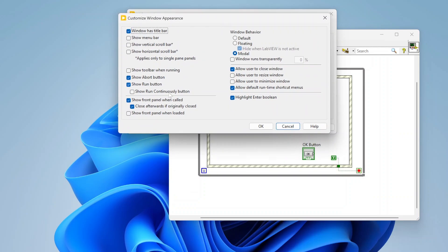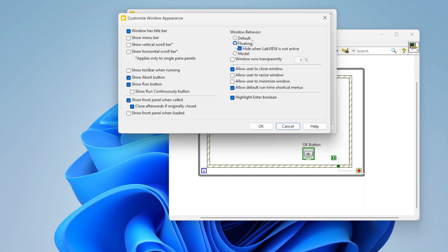This is basically the configuration. And then the window behavior, this is one where I'll do different stuff. You can basically set default, which just means it's a VI that's going to pop up. It's not necessarily front most. It can get moved around, it can get put behind other stuff. You can set it to be floating, which basically forces it to be in front of stuff. With a floating window you also can still interact with other VIs that are in the background.